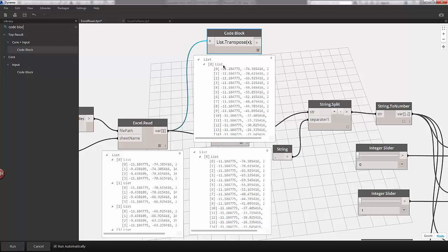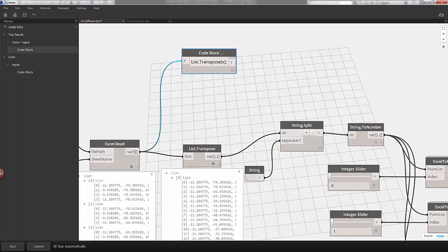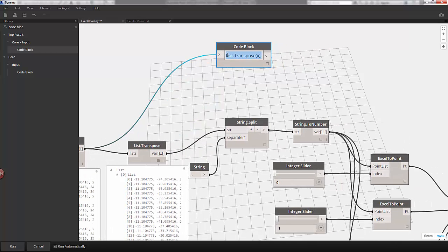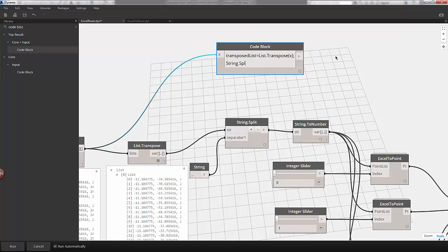We can see we have an identical output to the list below. The next step is to do a string split — we're going to separate the strings by commas and follow the rules we've set up before. I'll move this code block along with the graph. Now I can define our transposed list as a variable: transposed list equals list.transpose(X), and then string.split(transposed list, comma).